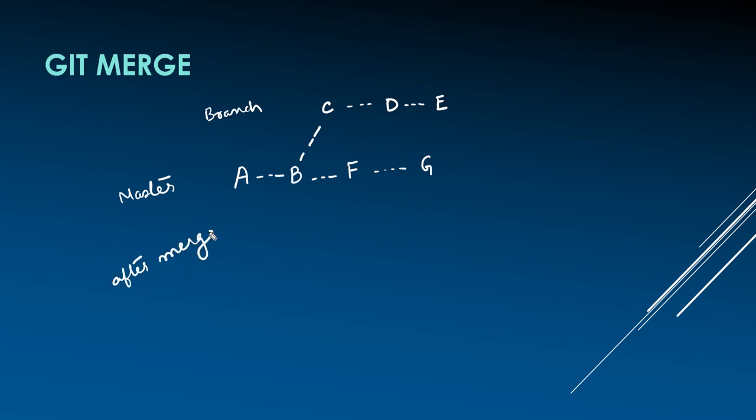So after merge, master has A, B, F, G and a new commit H.